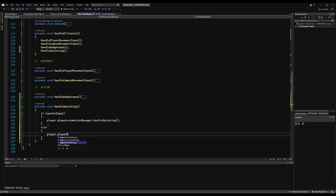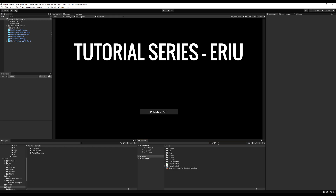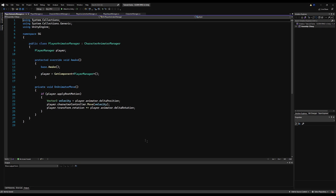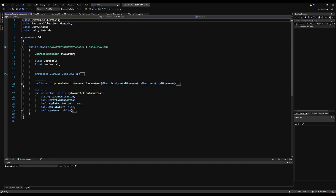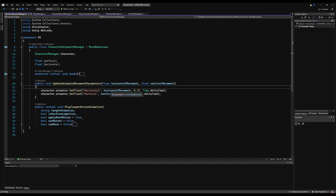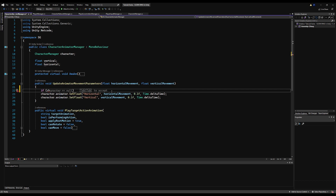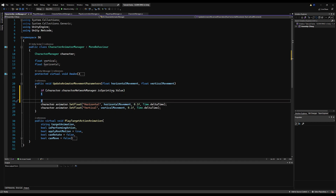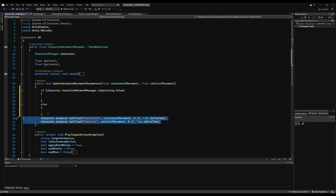We still have a problem: the sprinting bool never resets. In the Player Input Manager under Handle Sprinting, we say: if sprint input, do our normal logic, else player.playerNetworkManager.isSprinting.value equals false. You might wonder why we're not doing isOwner checks — it's because you'll never access these functions if you're not the owner due to how we have it set up. Now let's go to the Character Animator Manager on the base class to update our animator parameters.